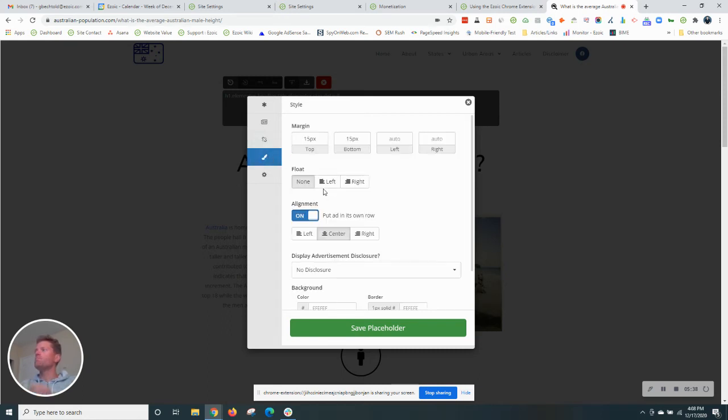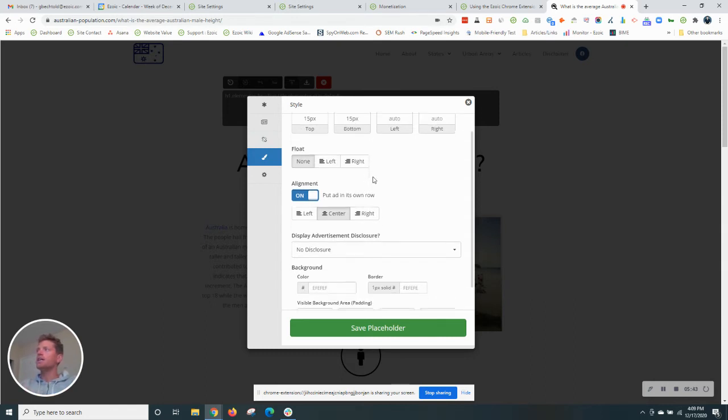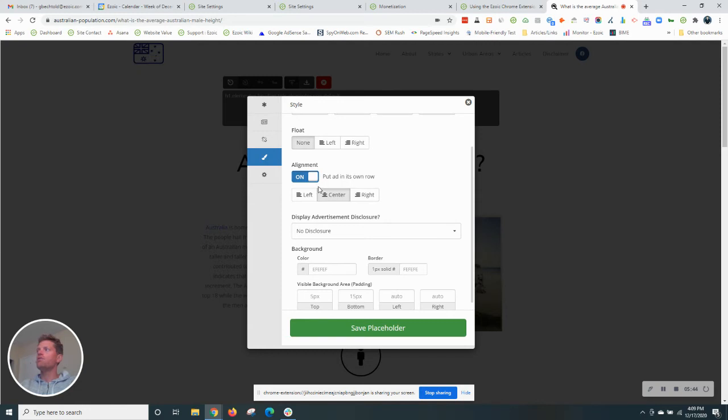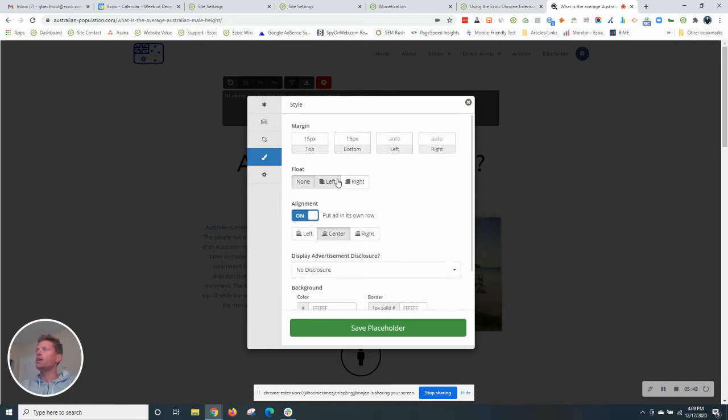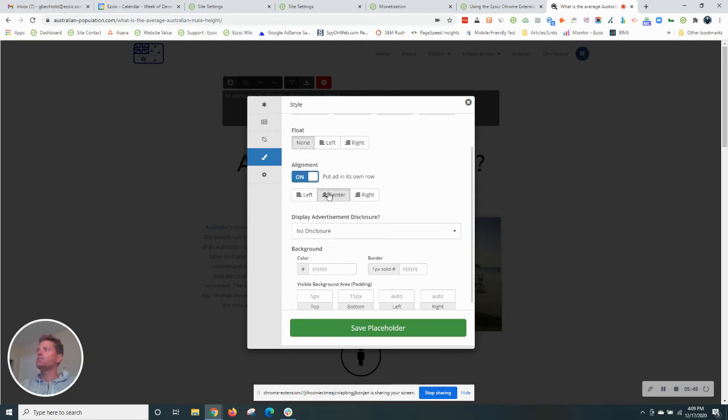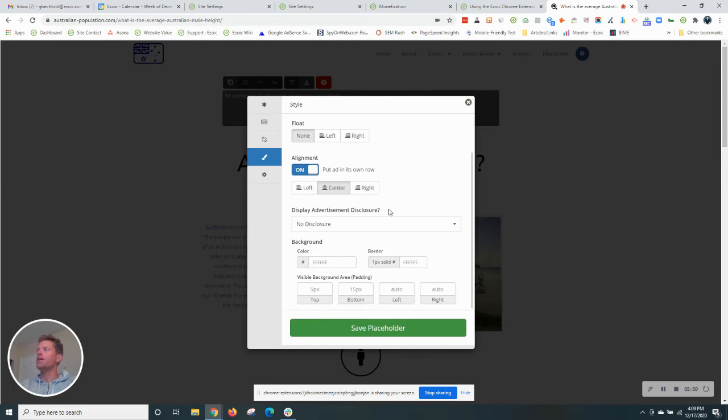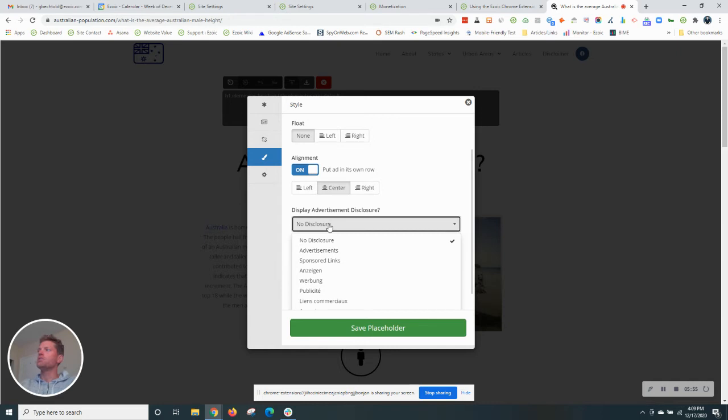Going further down here, the next tab really has to do with styling. So by default ads are going to be centered on the page. But if you want to add more padding, if you want to align them to the left or the right, you can certainly do that. You can add colors as well. You can even add an advertisement disclosure if you choose to.